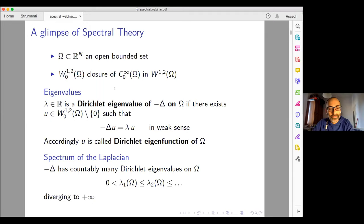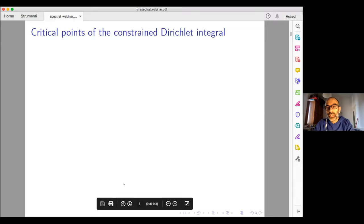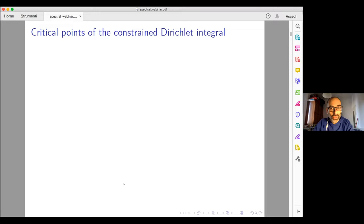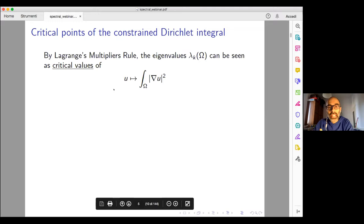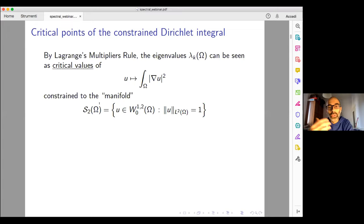In the setting that we are, the Laplacian as a compact resolvent operator assures that minus the Laplacian has countably many Dirichlet eigenvalues. They form an increasing sequence which diverges to plus infinity, with the first eigenvalue which is strictly positive. But I would like to rephrase everything from the point of view of critical point theory: by Lagrange multiplier's rule, I can see all these eigenvalues as the critical values of the Dirichlet integral constrained to the unit L2 sphere.